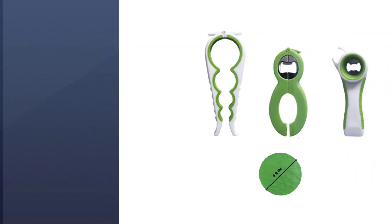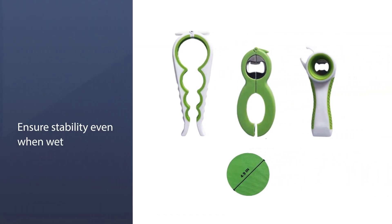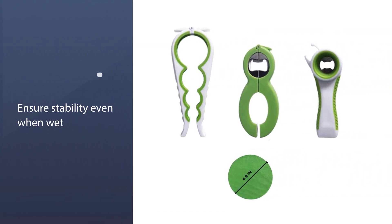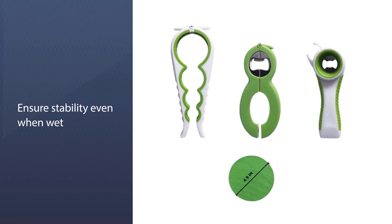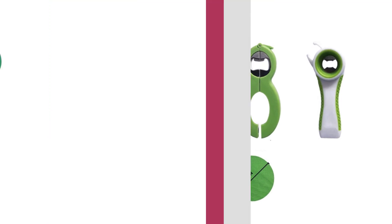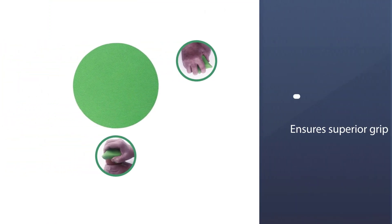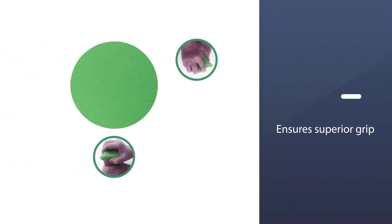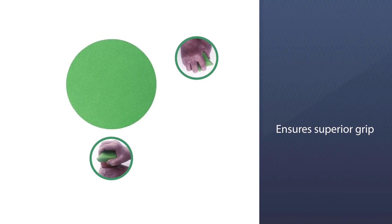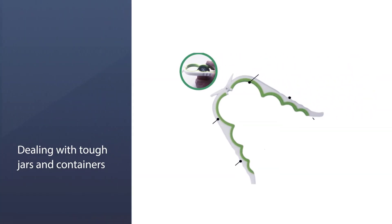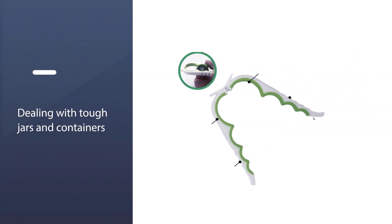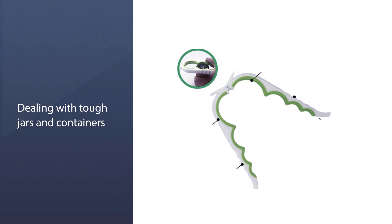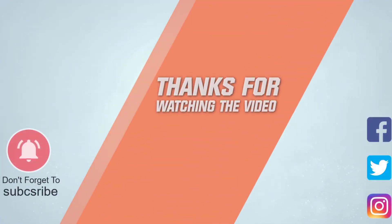With its long non-slip handles, this tool will ensure stability even when wet, while the jar grip pad will ensure superior grip when dealing with tough jars and containers of different sizes. Even though it is designed specifically for seniors, this kit will be a great gift for kids and adults alike. For more details, click the link in the description. Thanks for watching the video.